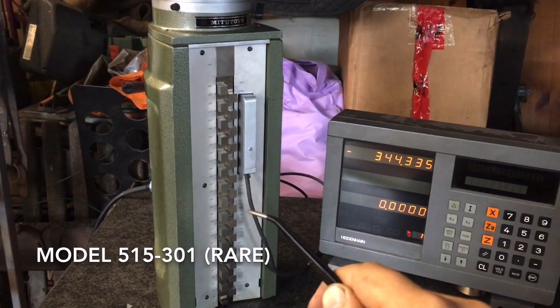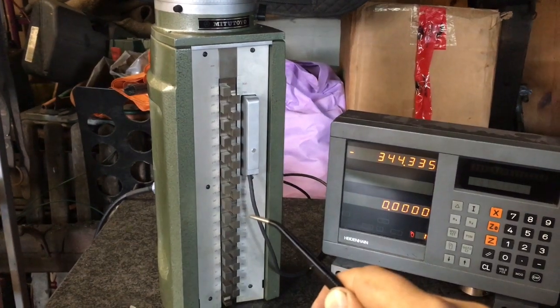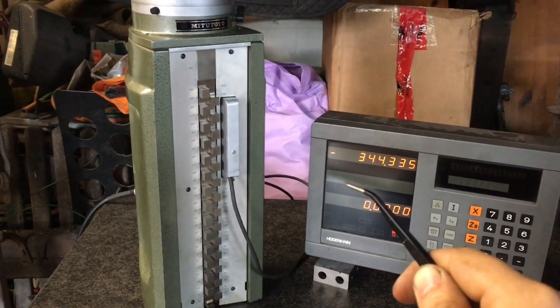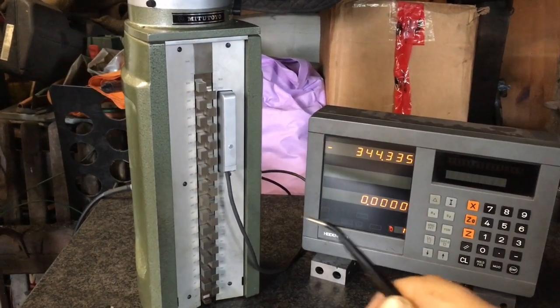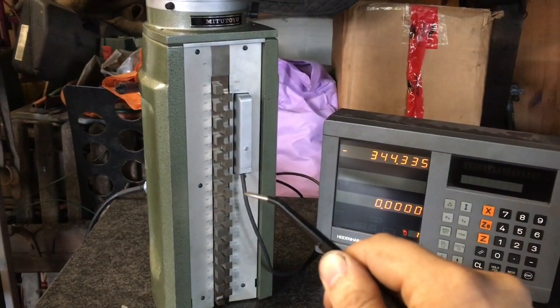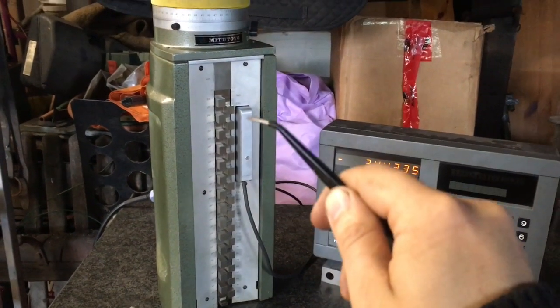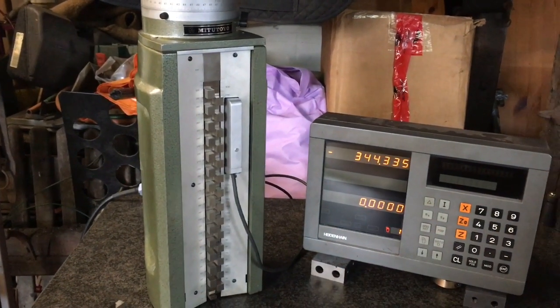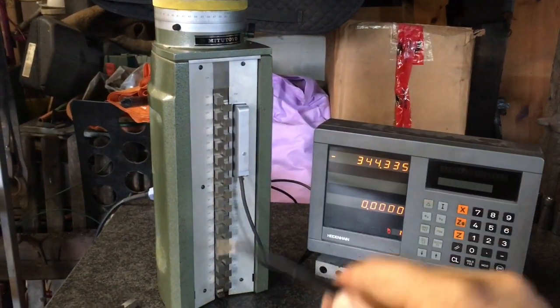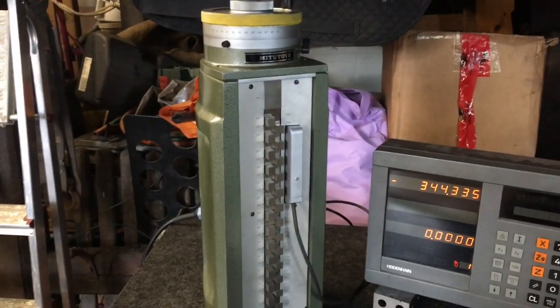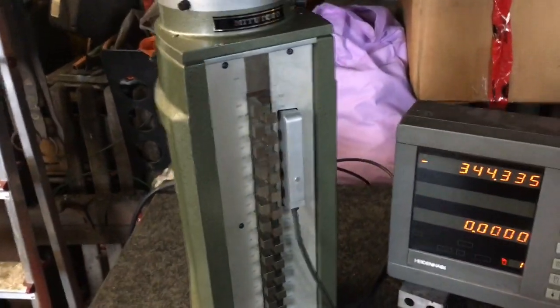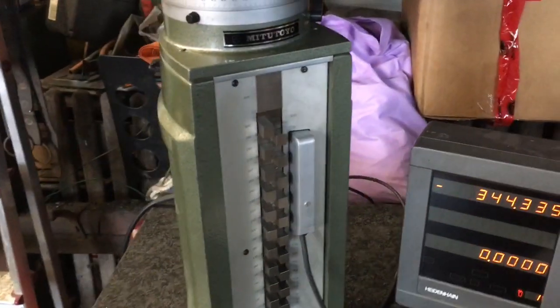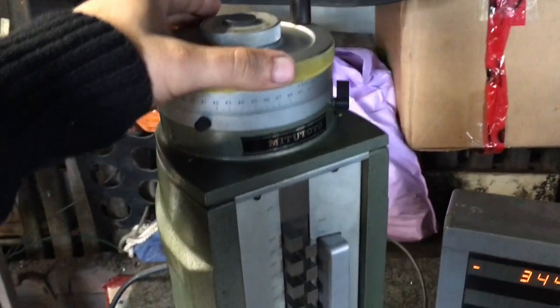We're going to discuss why this and what problem in my mind this retrofit solves over the traditional height master design. So first, this is maybe an uncommon measuring tool for some of you, so I'm going to explain the built-in accuracy of this design.